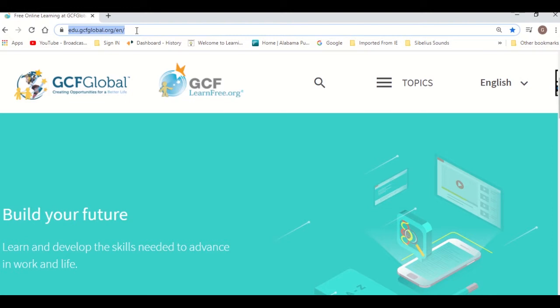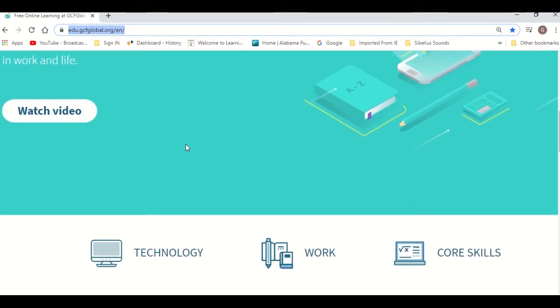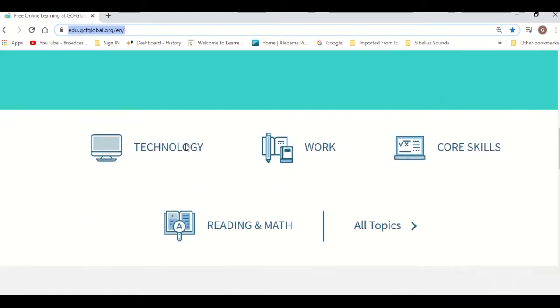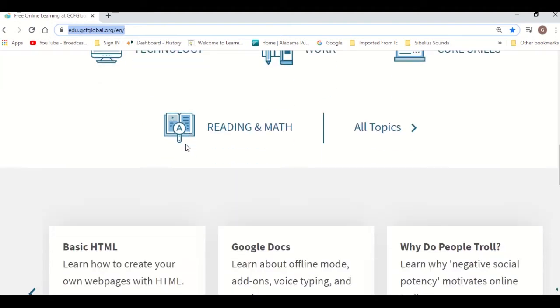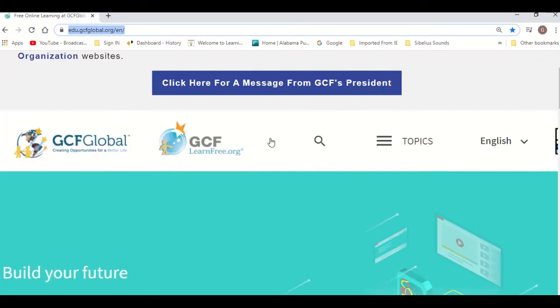edu.gcfglobal.org is an amazing website where you can find numerous learning resources. If you have never checked out this page, you should.